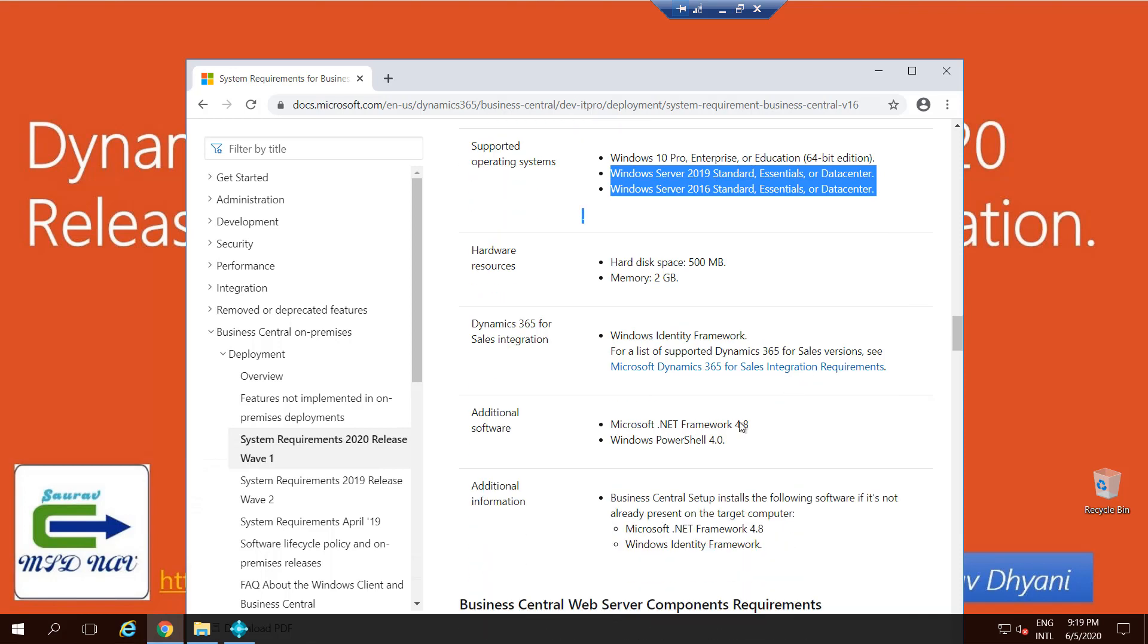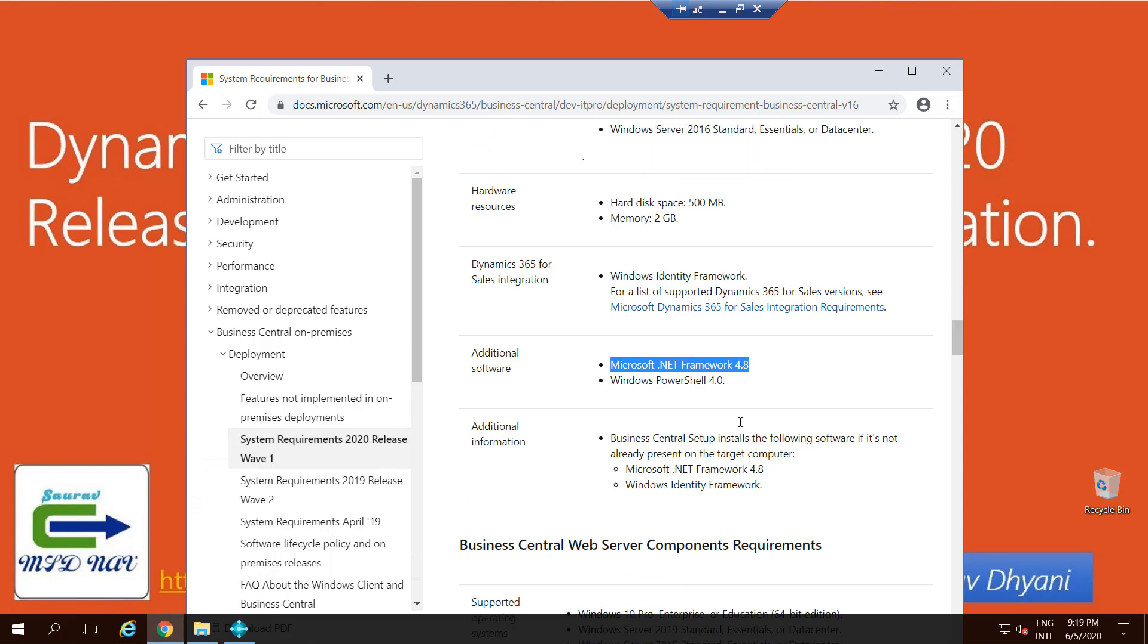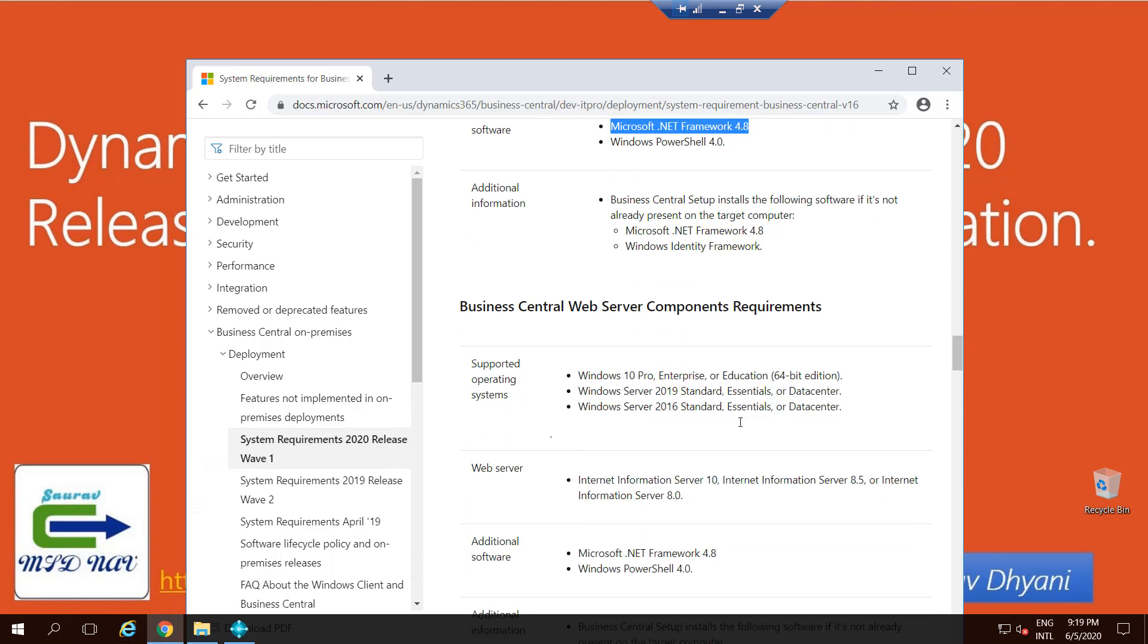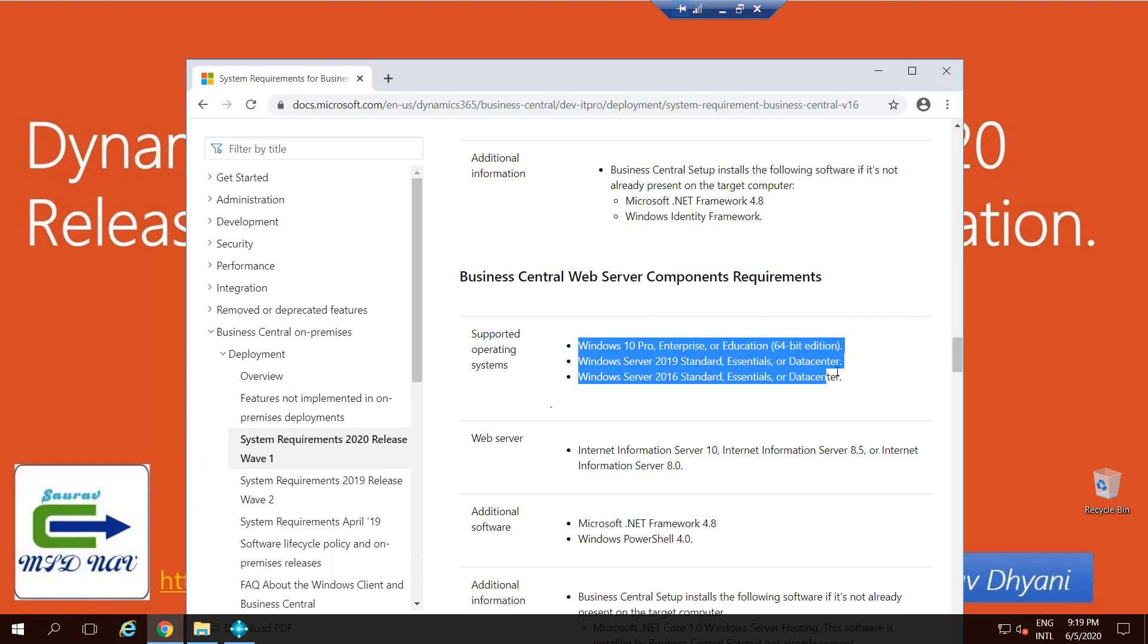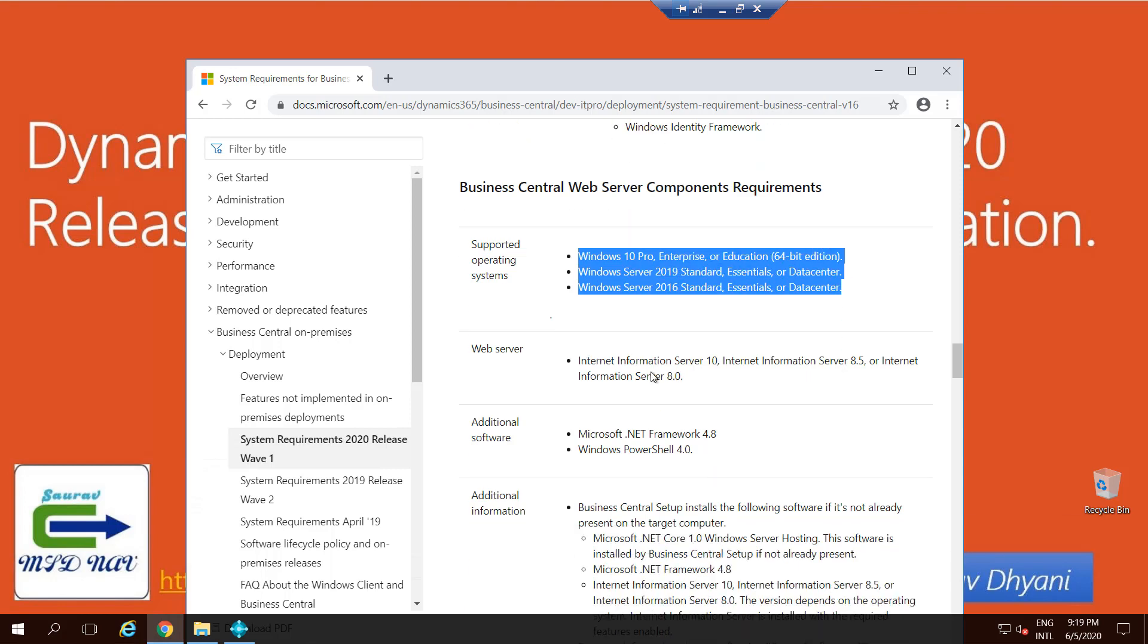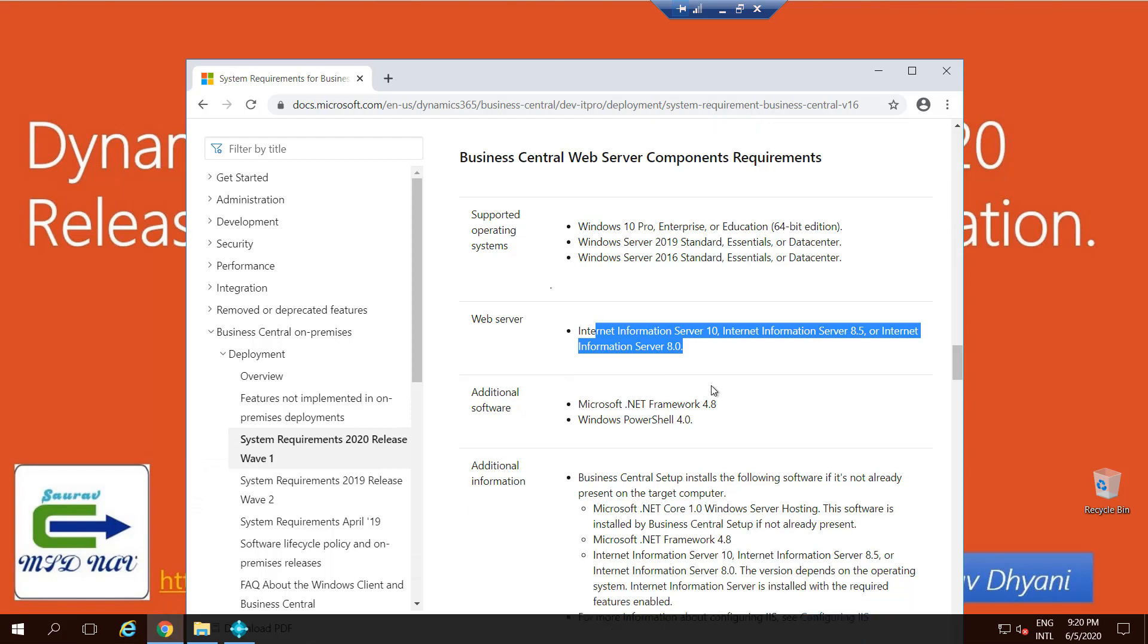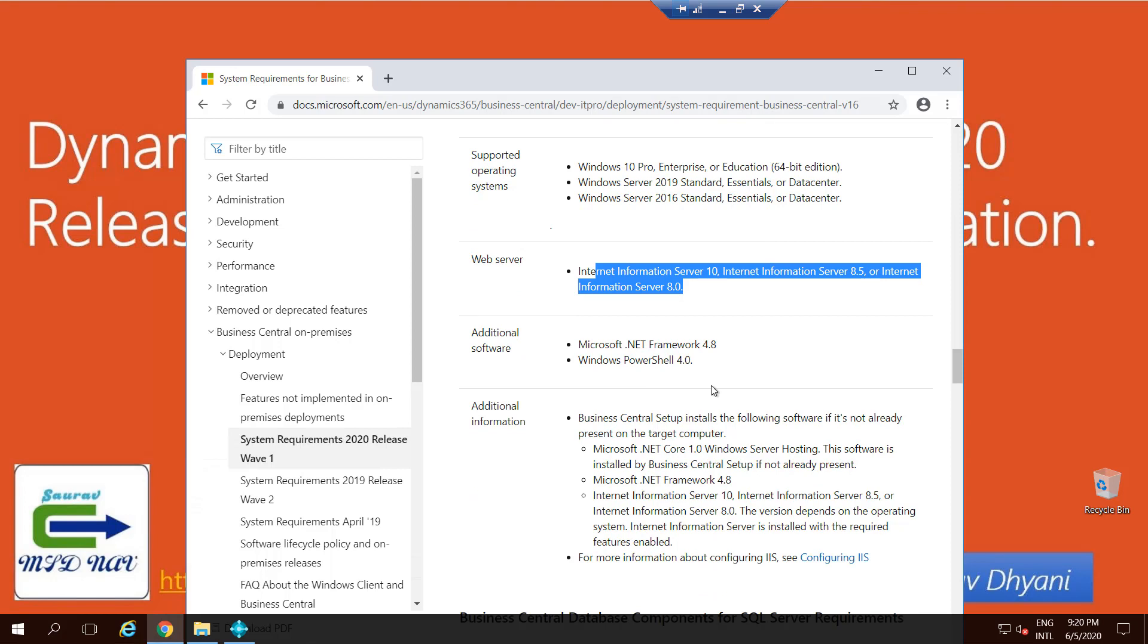Coming down to Web Server component where your website will get hosted. If you see, the options for operating system are the same, and additionally you need IIS 10, 8.5, or 8, which will be used to host your website that will be used by the clients on different devices.